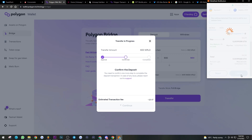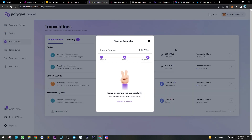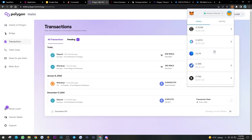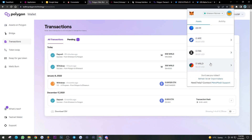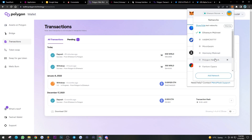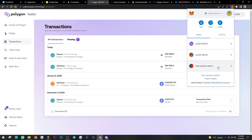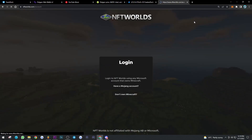Now we confirm the full transaction and pay the gas fee. It's a patience game from here — give it anywhere from 10 to 30 minutes for the transaction to process. And there we have it: I've deposited 600 WRLD from Ethereum to Polygon. We can double-check by going to MetaMask — no more WRLD on Ethereum, and over on the Polygon network we can see the additional 600 WRLD has arrived. If you head to your NFT Worlds player login, you'll see your balance has increased.